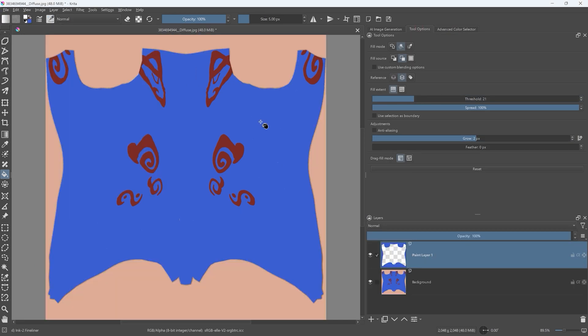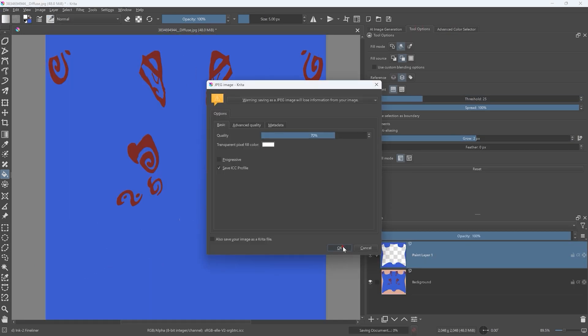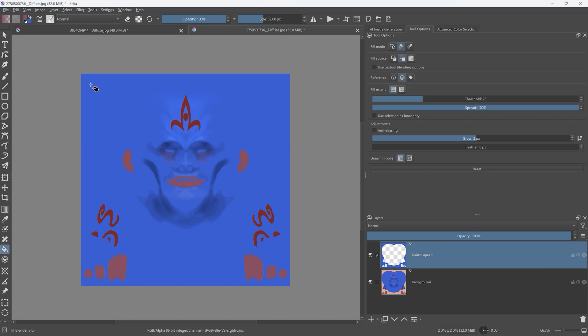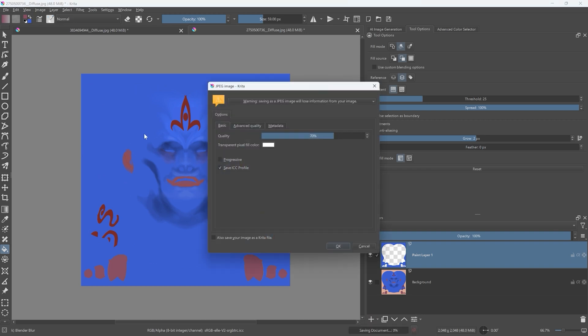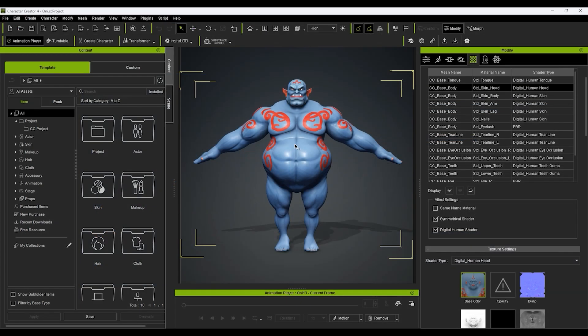Here I'm just doing some simple edits with Krita, and after I save them, it will automatically update the respective texture map in Character Creator since they are linked.